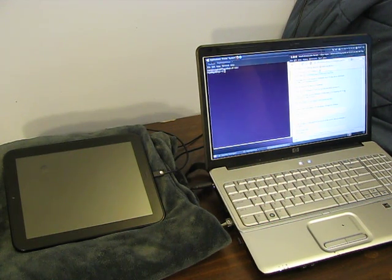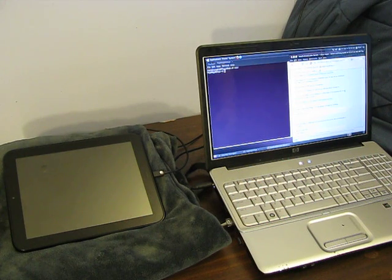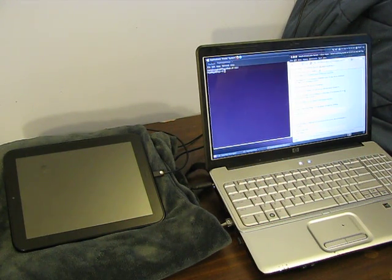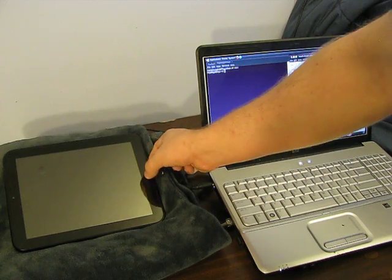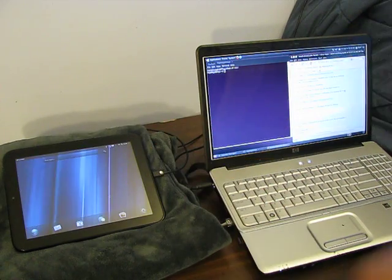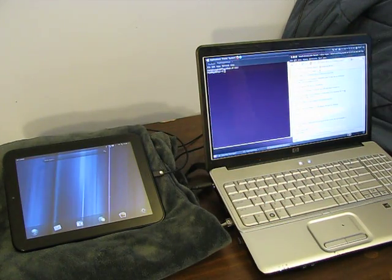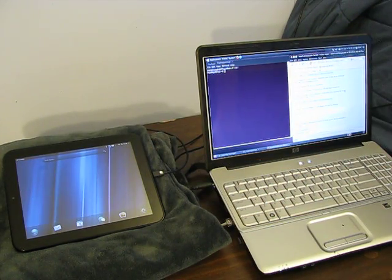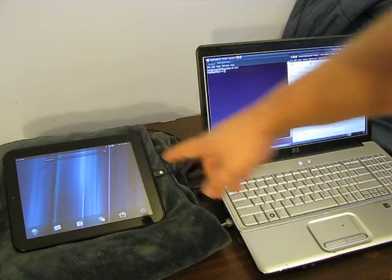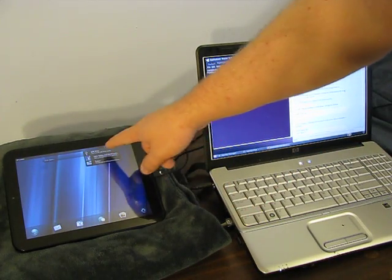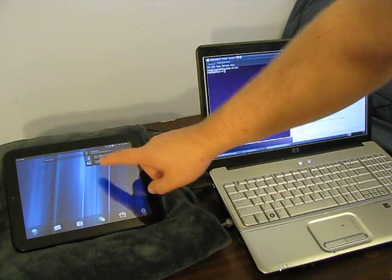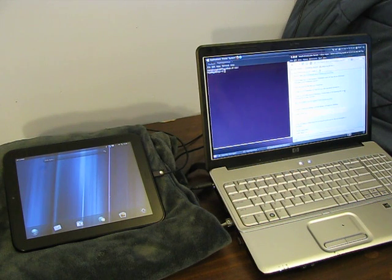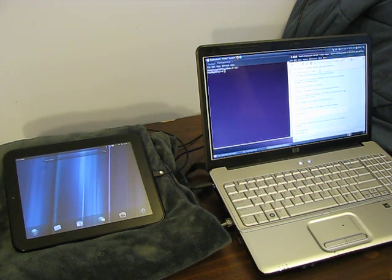As you can see, I have my laptop running Linux and my Touchpad plugged into the laptop over USB. Make sure when you plug your Touchpad in that it is not in USB mode. Make sure you still have the desktop. You'll get a little message up here as soon as you plug it in that says USB drive. Make sure you do not click that. Otherwise, you'll just have to unplug it and plug it back in and start over.